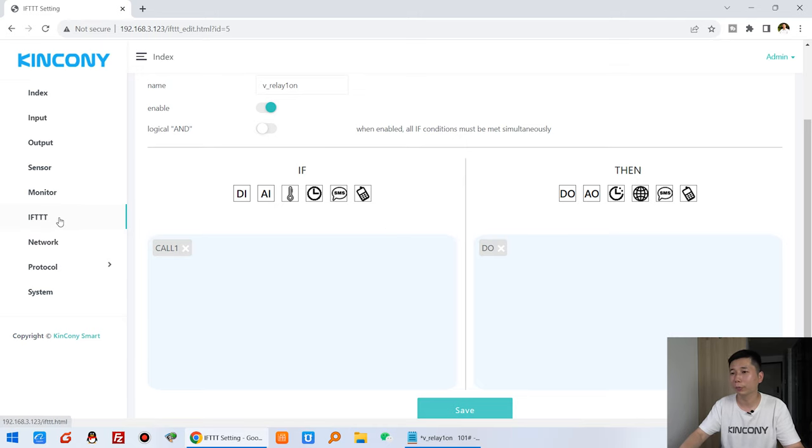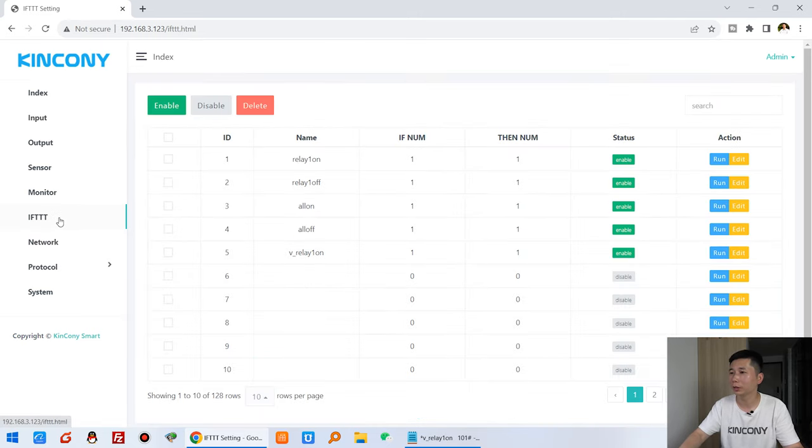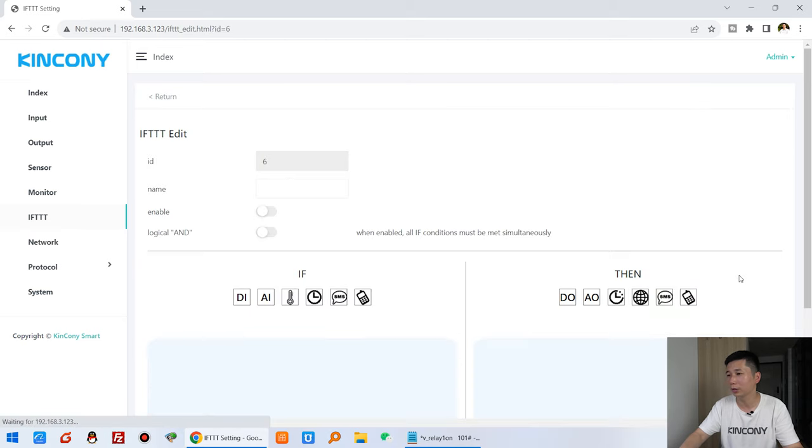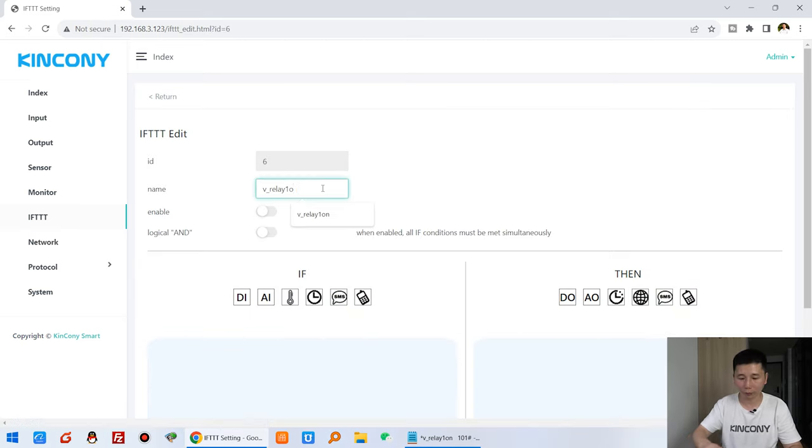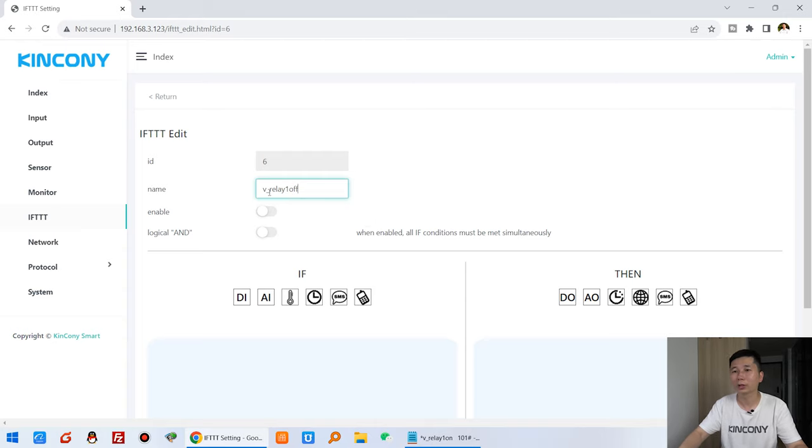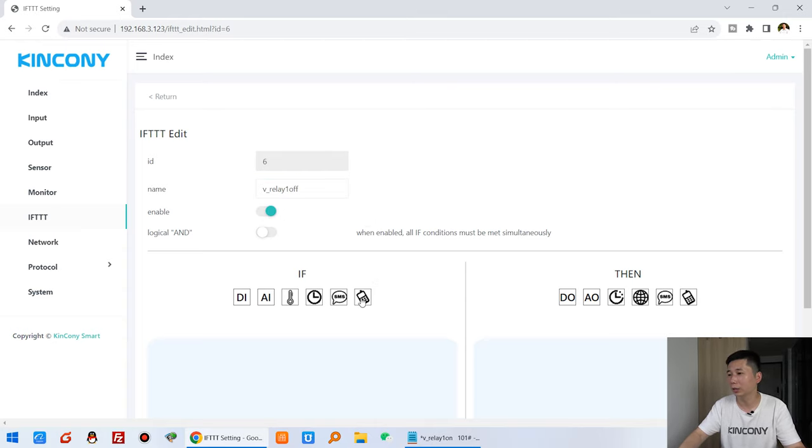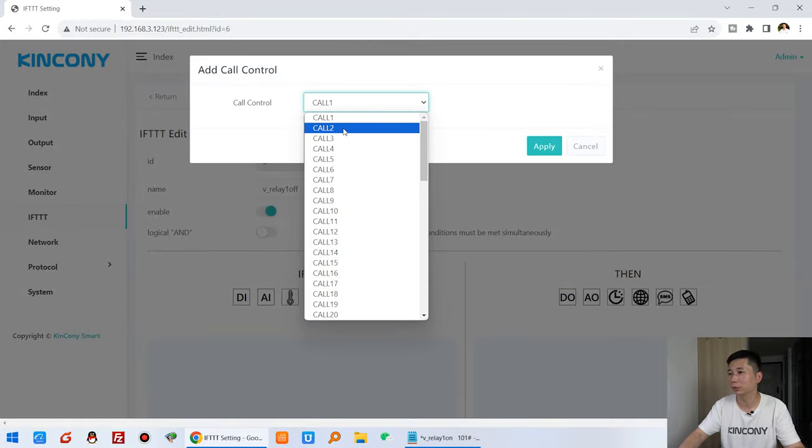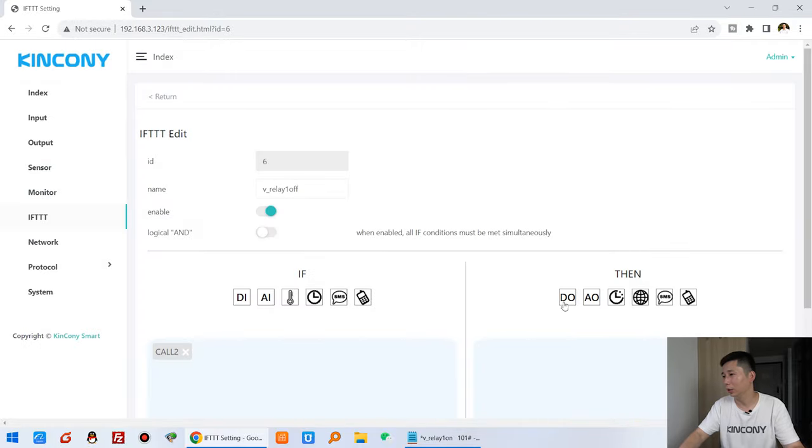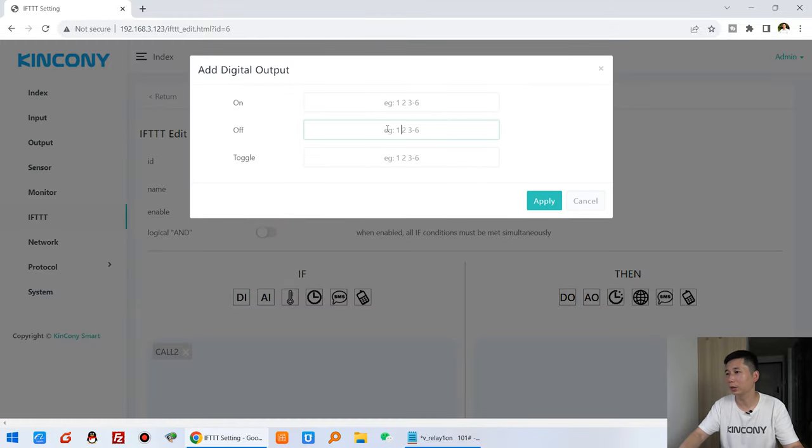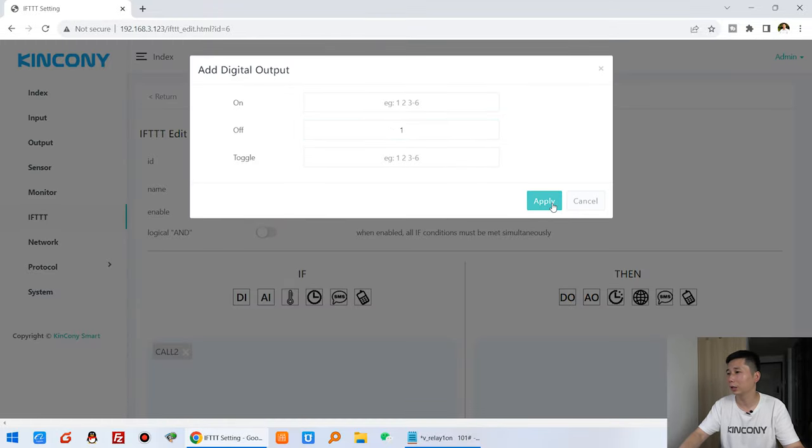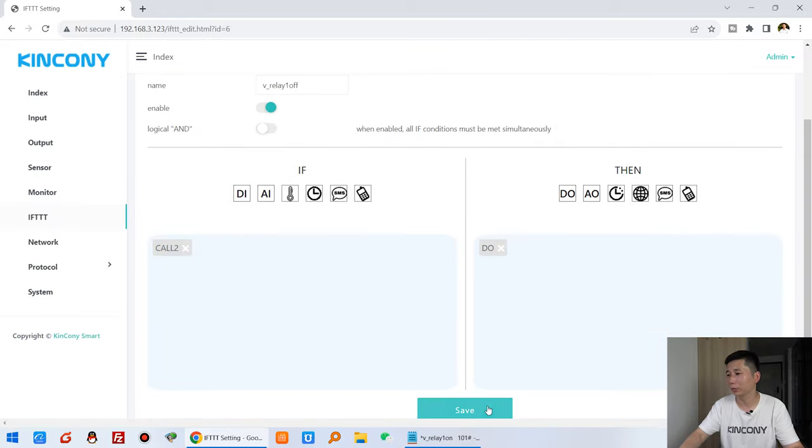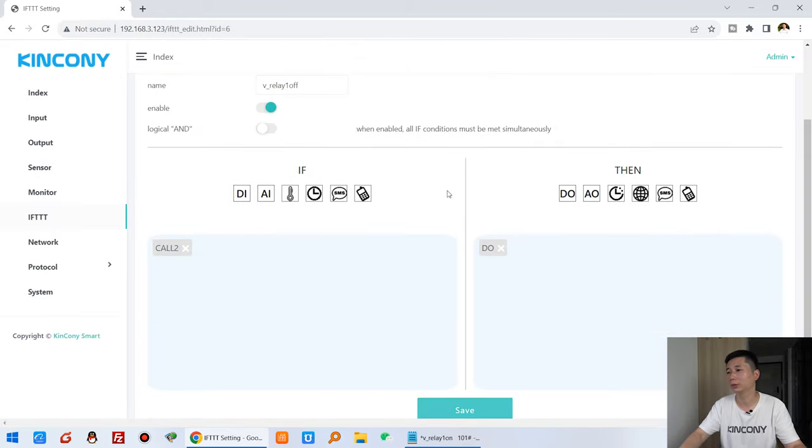And we are back to the FTD, create the second. You can see I can create a second, and this is off, voice call relay one is off. And enable, and this call that is number two, and apply. And the digital output, this is turn off relay one. So at here, and apply, and press save.